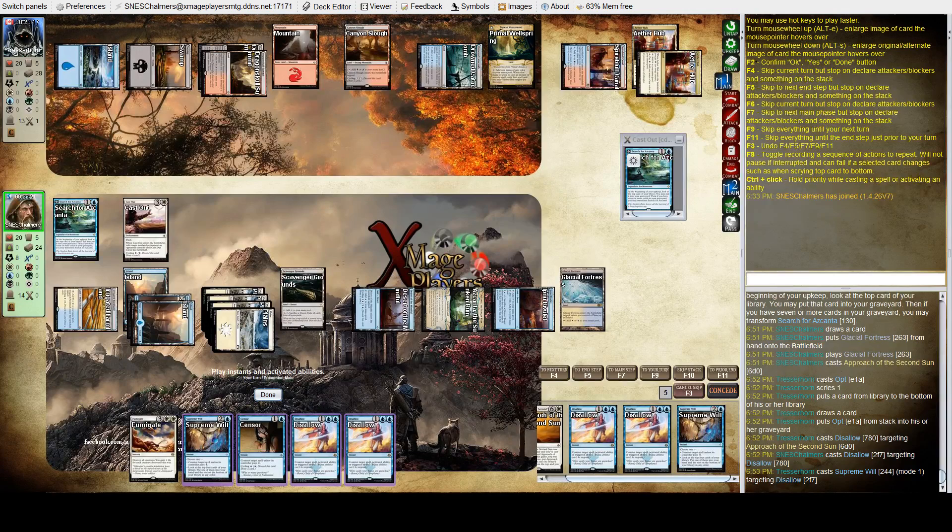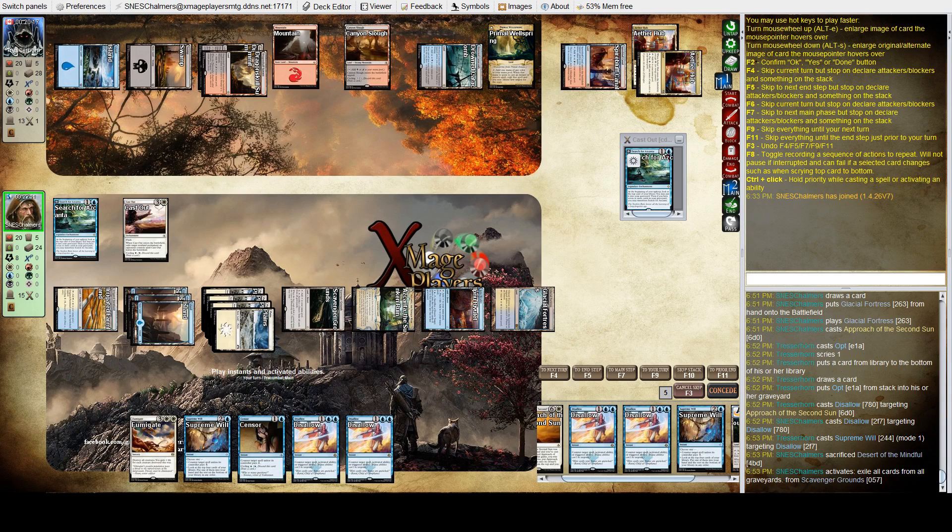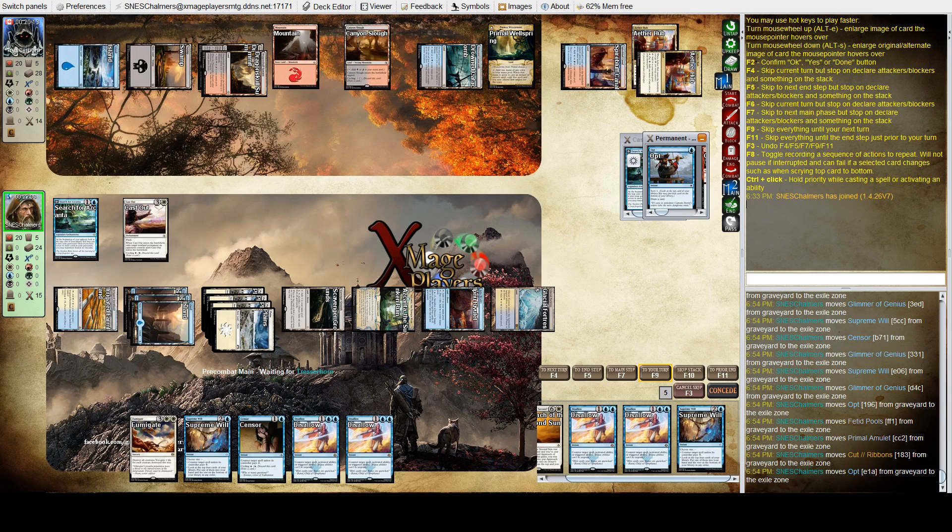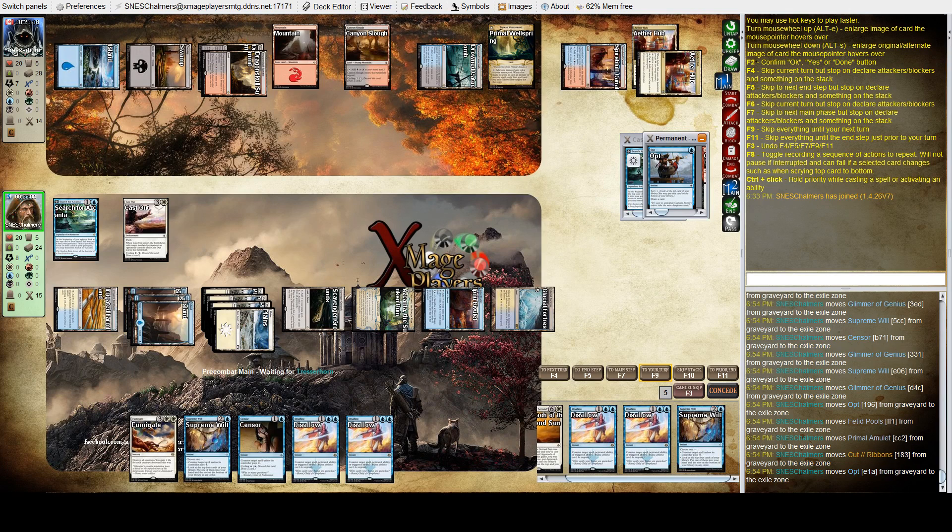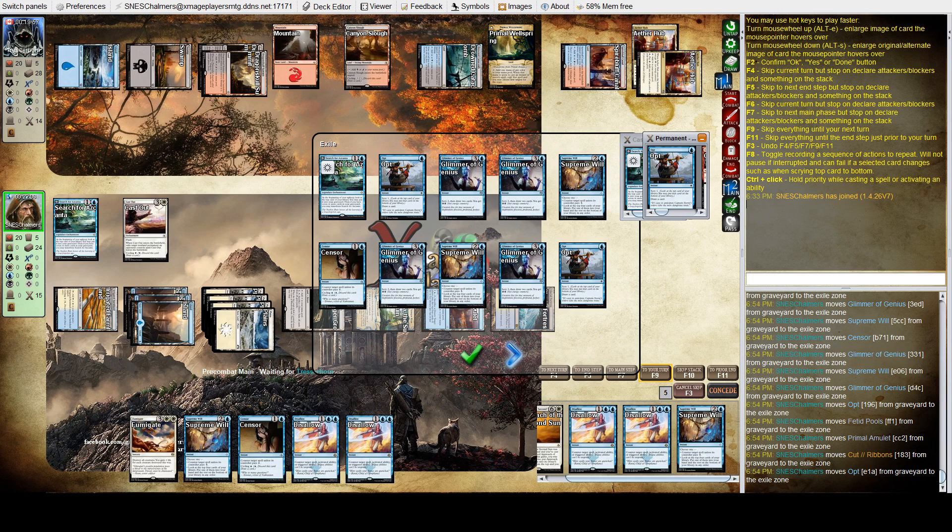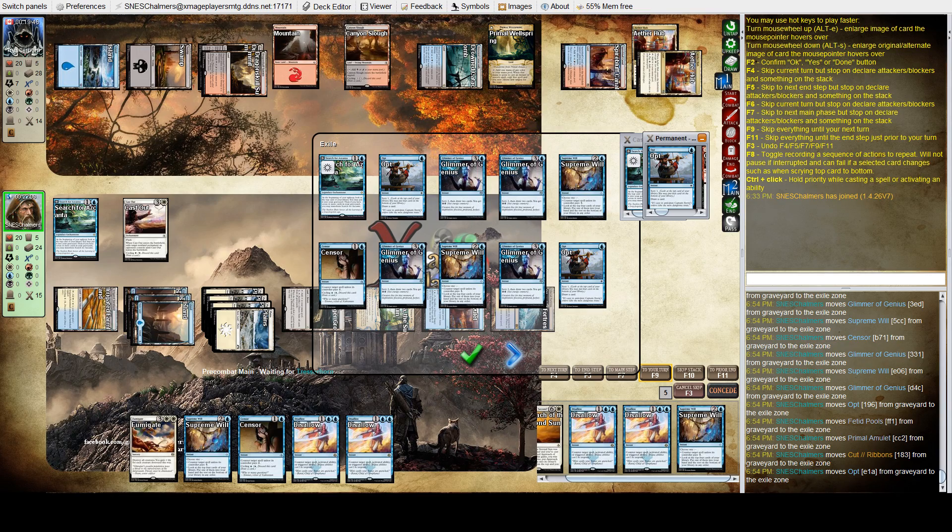Oh, he could actually use Primal Wellspring to copy Supreme Will to counter both my spells. This is kind of dangerous here, I just lose if I go to counter this and he has another counterspell. So I think I'm not going to fight over this, I've still got one more approach. I'm going to exile before these spells resolve, clean out his graveyard, and he can do his worst.